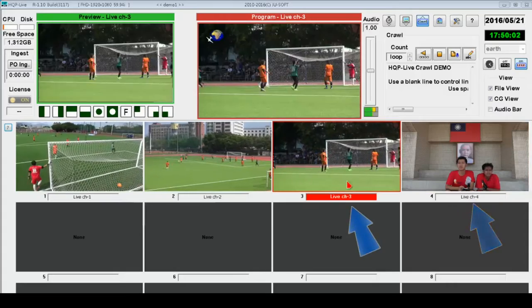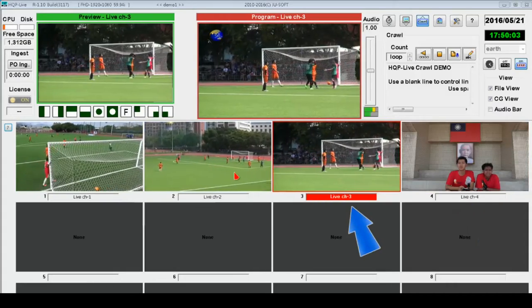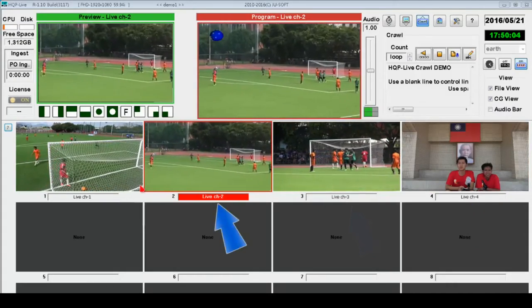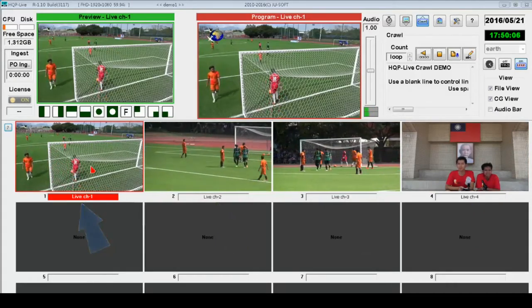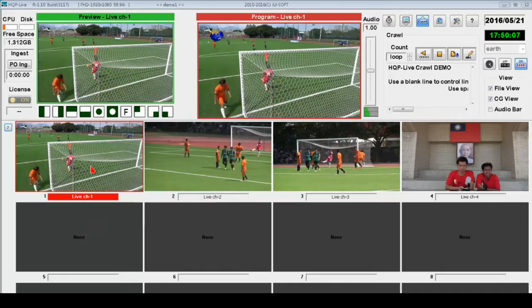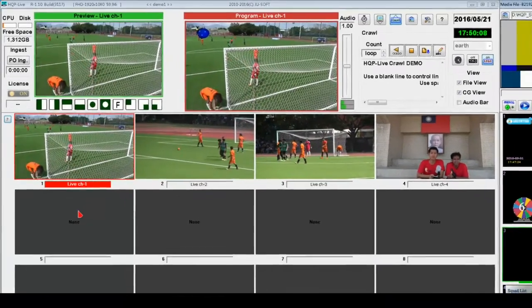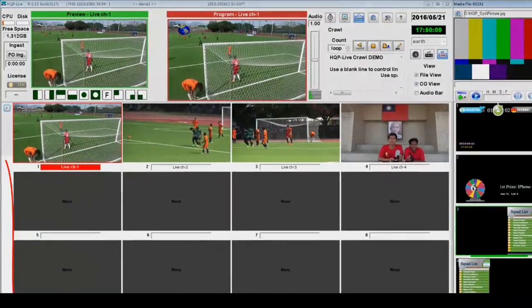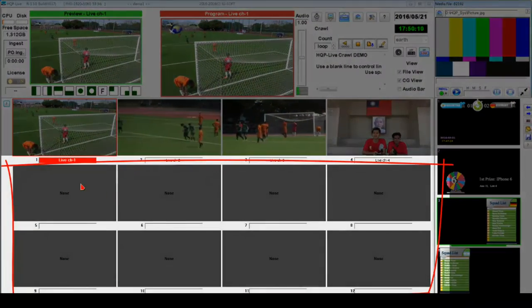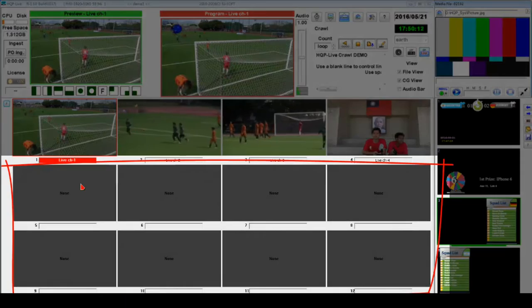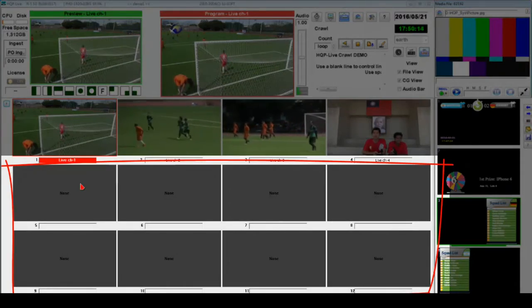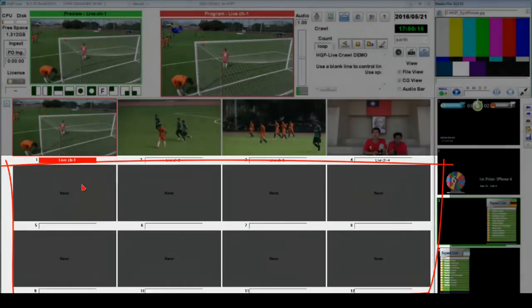The current channel being played on the broadcast screen is indicated by the red frame box. Out of channels one to four, you can set the rest of the channels with special effect functions.